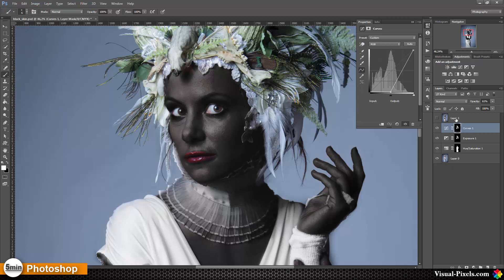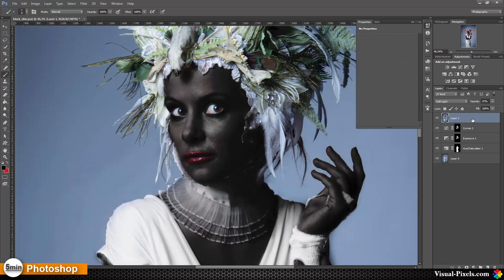The last step is to bring a little bit more contrast into the image and more black in the blacks. I copied the whole thing as a merged layer using Control+Alt+Shift+E, and the blend mode is set to Soft Light with the opacity at about 50%. And this is the way you turn white skin into black skin.